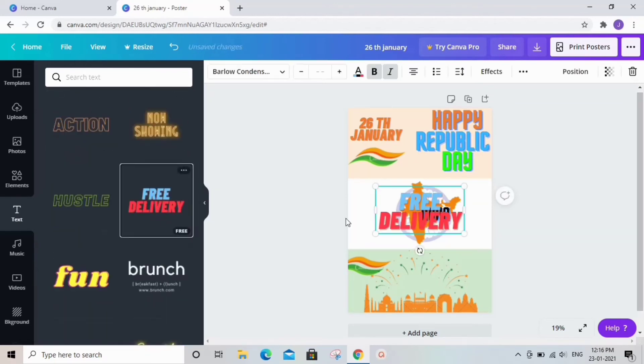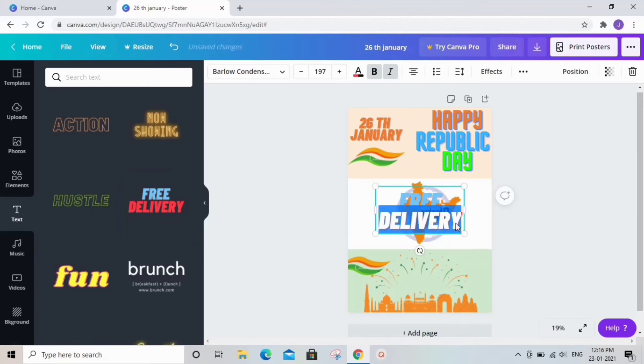Now it's time for some final touch and I am writing my channel name and keeping it at the bottom in a small font size.